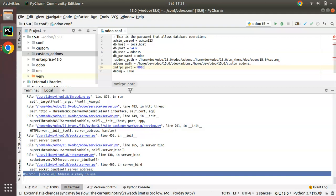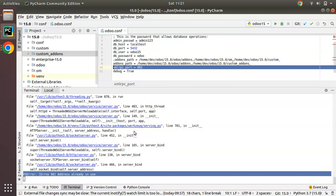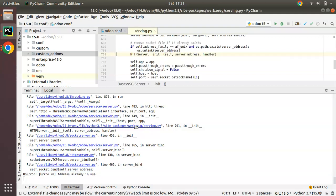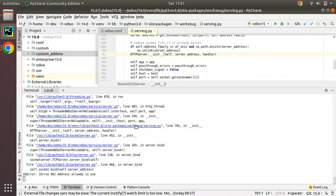If I change the port number, the error will disappear. So if I change the port number to 8017 in my configuration file and try to run the command again with port 8017...